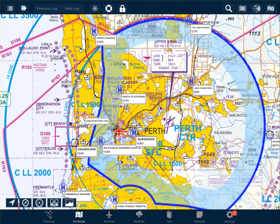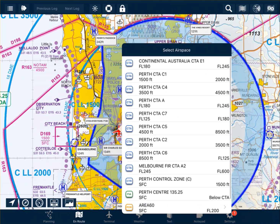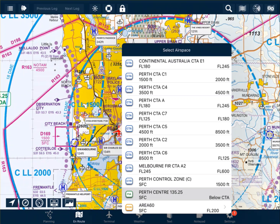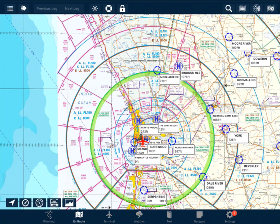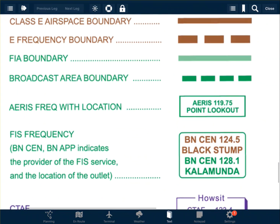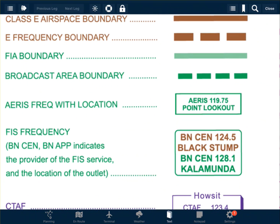When we are operating within controlled airspace, we need to operate on the appropriate frequency. To find this frequency, simply double tap — this time we are looking for the green box. FIA. We can see here that we have Perth Center on 135.25. Any area within the green shaded line operates on Perth Center 135.25. Frequency boundaries are indicated on an aviation map by the green lines.